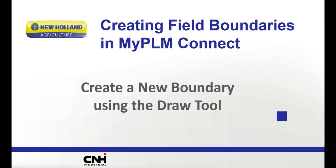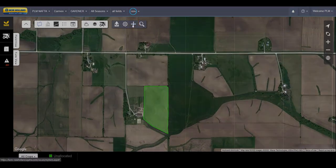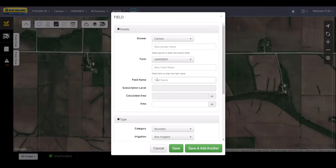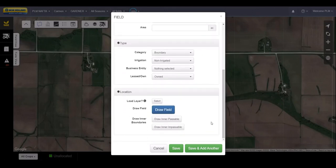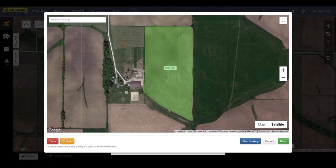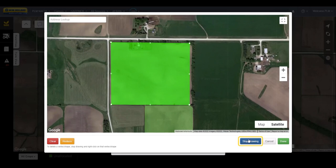The previous methods shown will be the quickest way to set up boundaries for multiple fields. However, if you don't have any previous activity layers or shapefiles to upload, you can draw each individual field. Use the Add button to create a new field, then use the Draw tool to outline each boundary. You can edit field boundaries using this same method at any time through the setup menu.